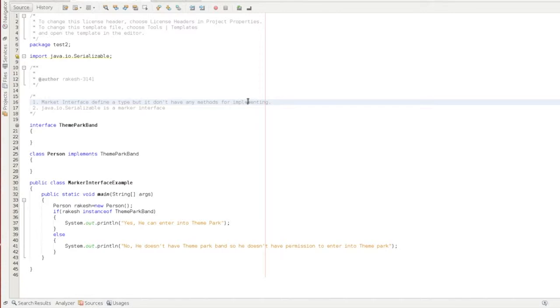So what we will do now? What is the marker interface? How do you use the marker interface? First, the marker interface — how do you use the marker interface?